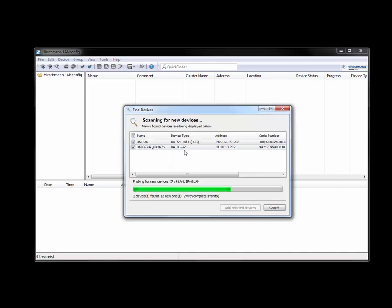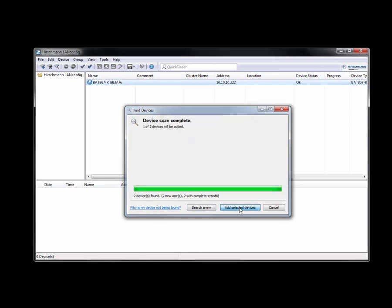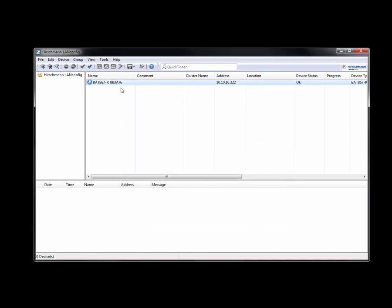So in this case what it's found is it's found two devices. This is the one that we're going to be configuring, so I'm going to add this.